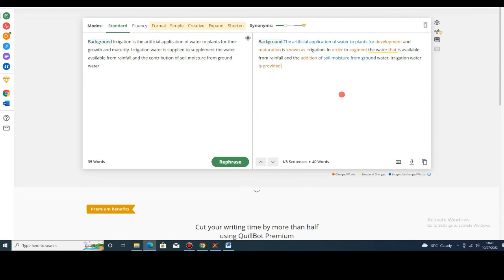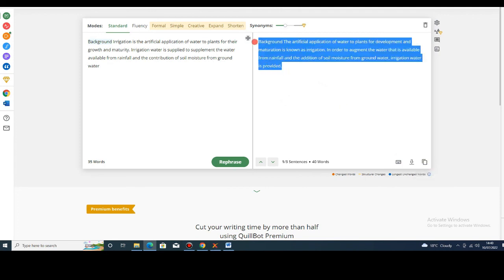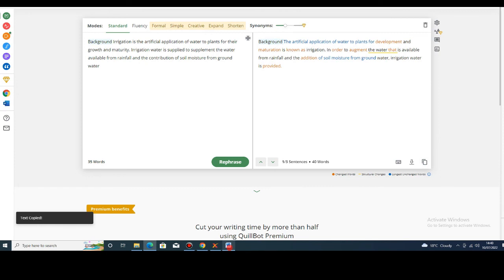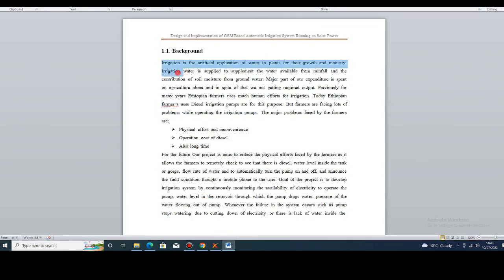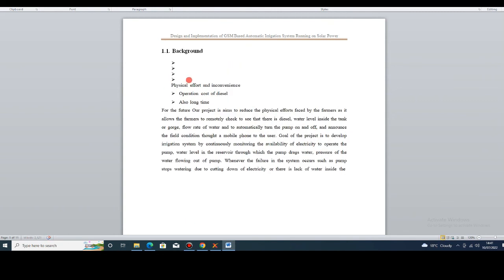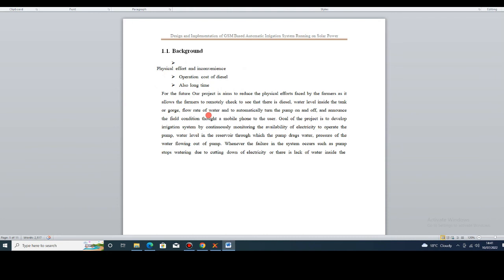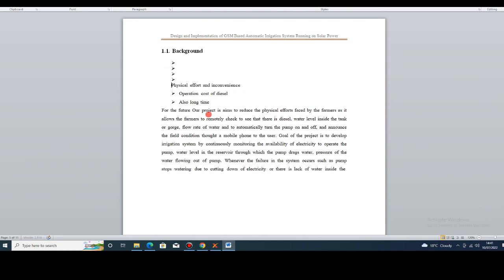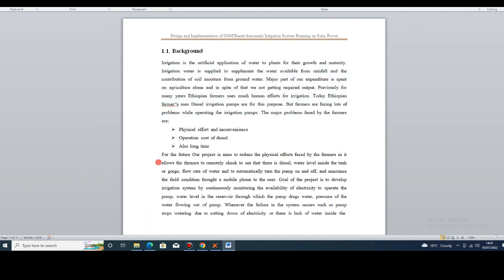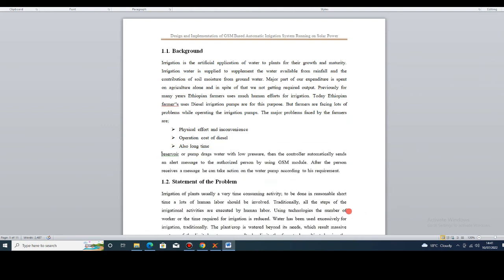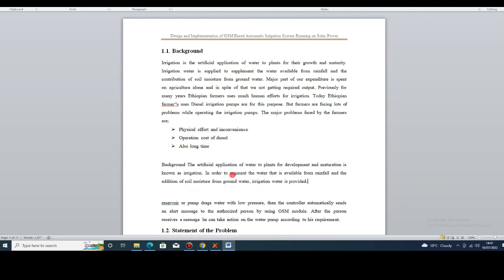After paraphrasing, copy the full rewritten text from here and paste it into our document. For instance, if this portion is the plagiarized section in the document, delete it and paste the paraphrased version in its place. That is how we fix plagiarism this way.